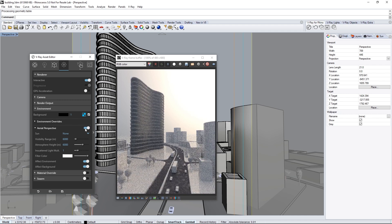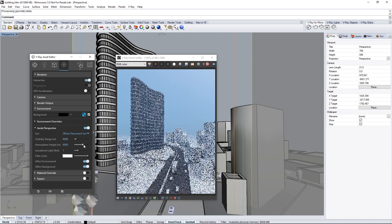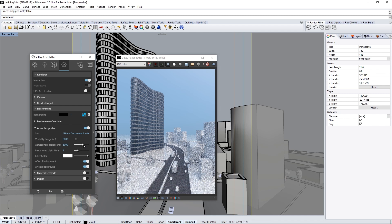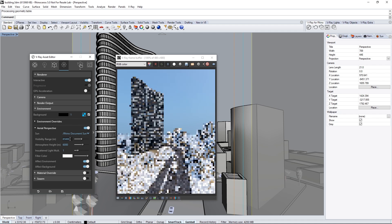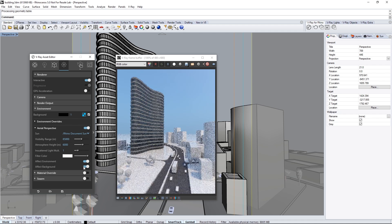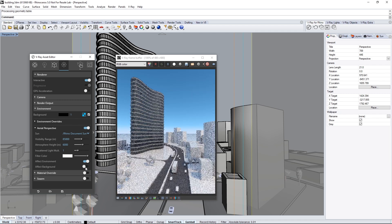By default these are pretty intense settings, so adjust it by setting the Sun to use the Rhino Document Sun, which is the sun already in the scene, to get proper lighting. We can reduce the thickness of this atmosphere by setting the Visibility Range to 85,000. Lastly, turn off Effect Background to bring the saturation of the blue background back into the render, unaffected by the atmosphere. This leaves us with just a hint of depth to the atmosphere.